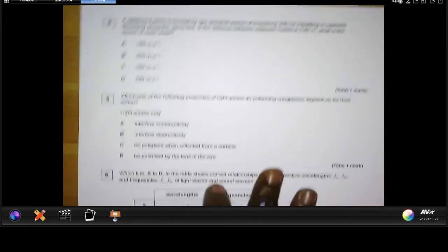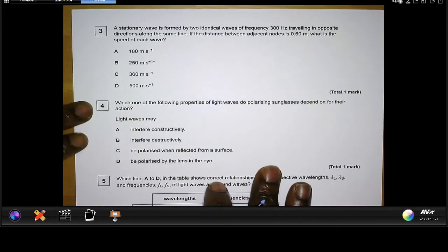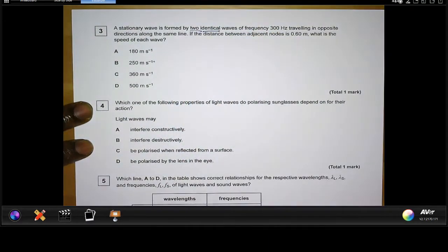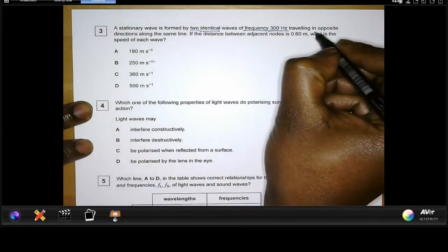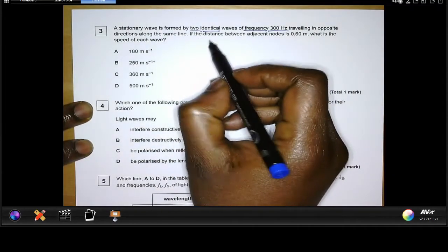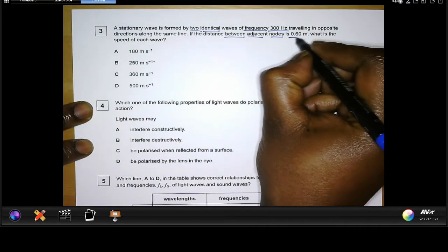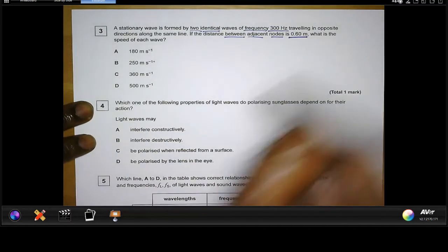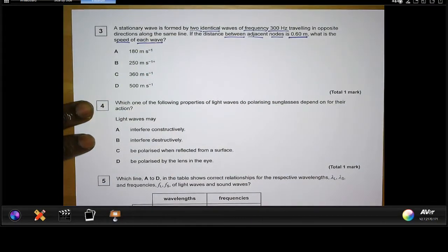Moving on to question three: a stationary wave is formed by two identical waves of frequency 300 Hz traveling in opposite directions along the same line. If the distance between adjacent nodes is 0.6 metres, what is the speed of each wave?